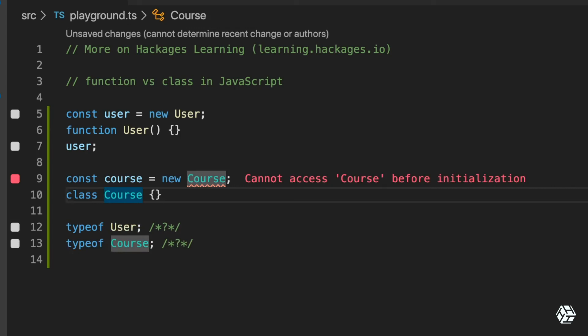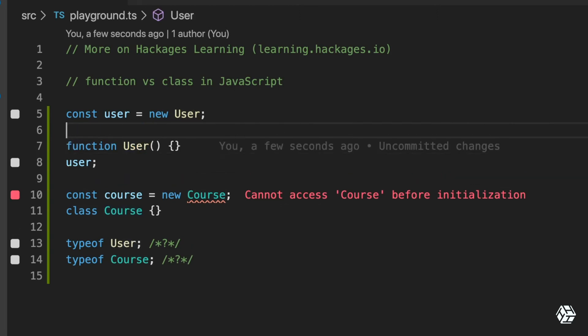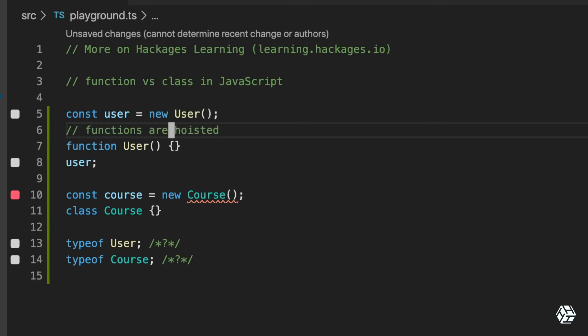And the error is basically saying you cannot access Course before its initialization function. What does that mean? It means that here, function is hoisted. So let me put it here - functions are hoisted, that's what it means.